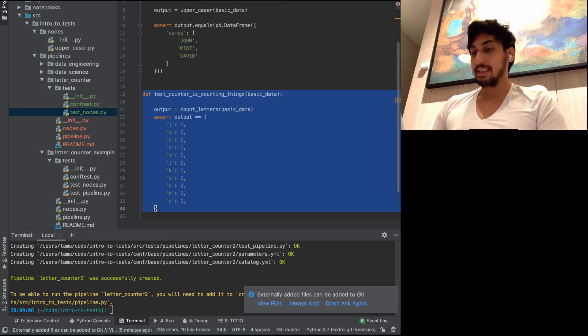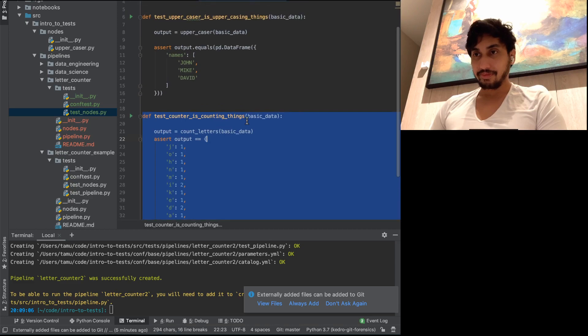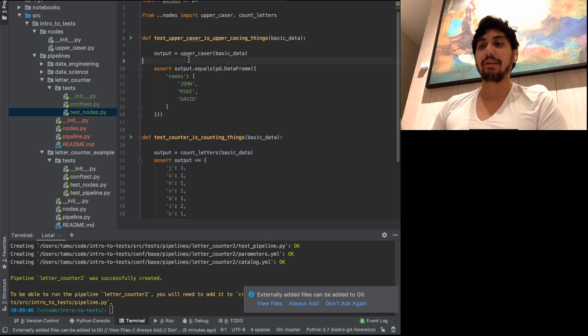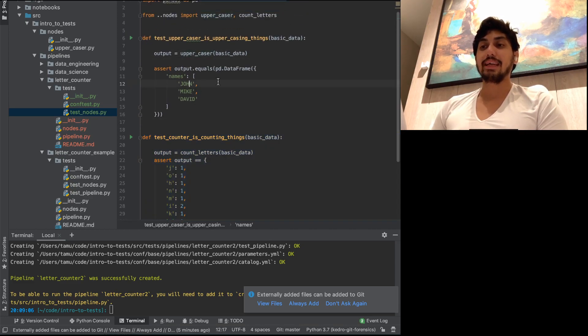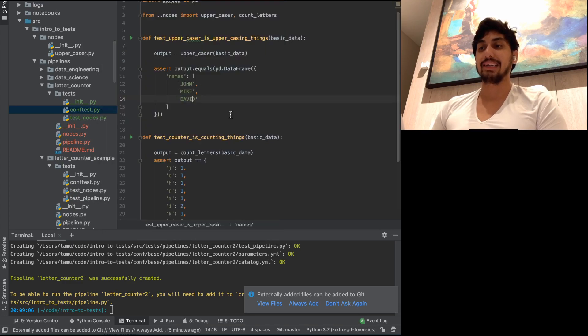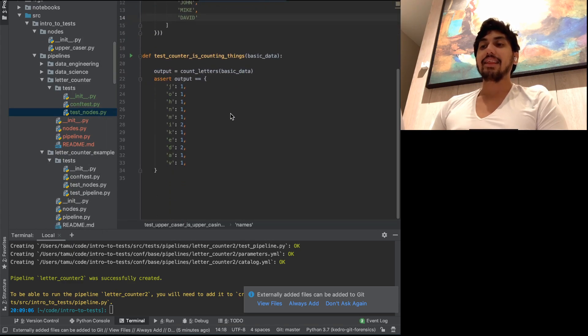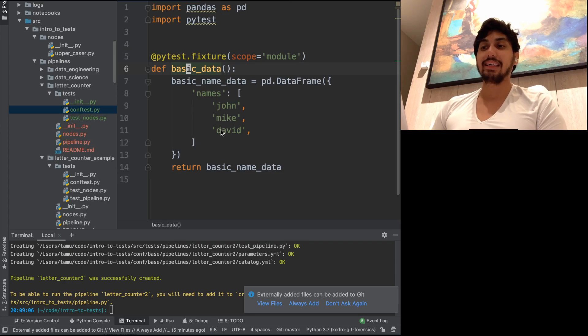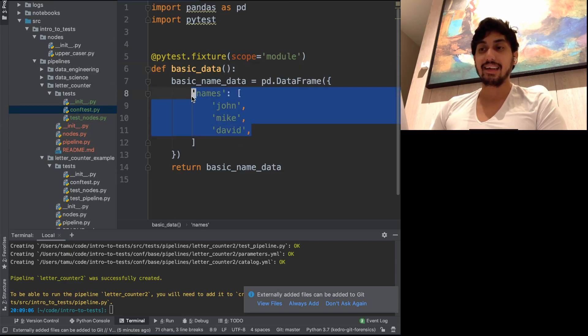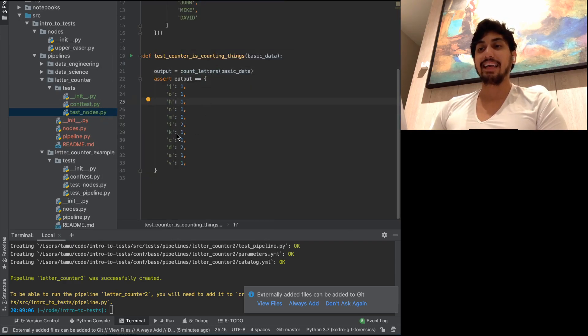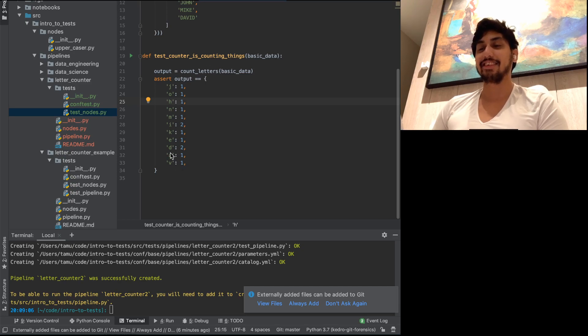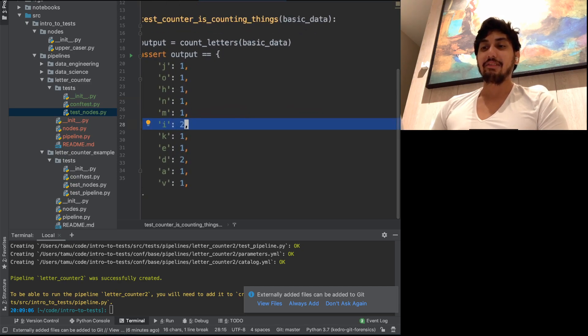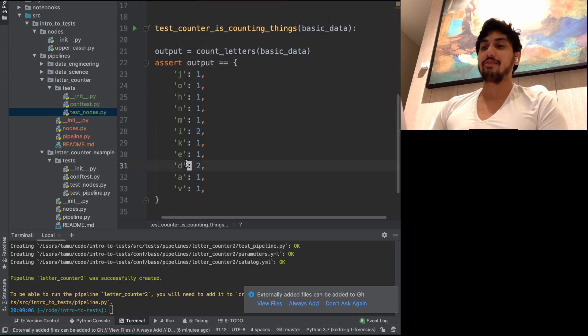And so you can see here we have our uppercaser, which will just do the uppercasing, John, Mike, David, John, Mike, David. And then we have the count letters, which when taking the John, Mike, David data, will output these counts, J-O-N-M-I-K-E-D-A-V-I-D. Because we are repeating the I and repeating the D, of course.